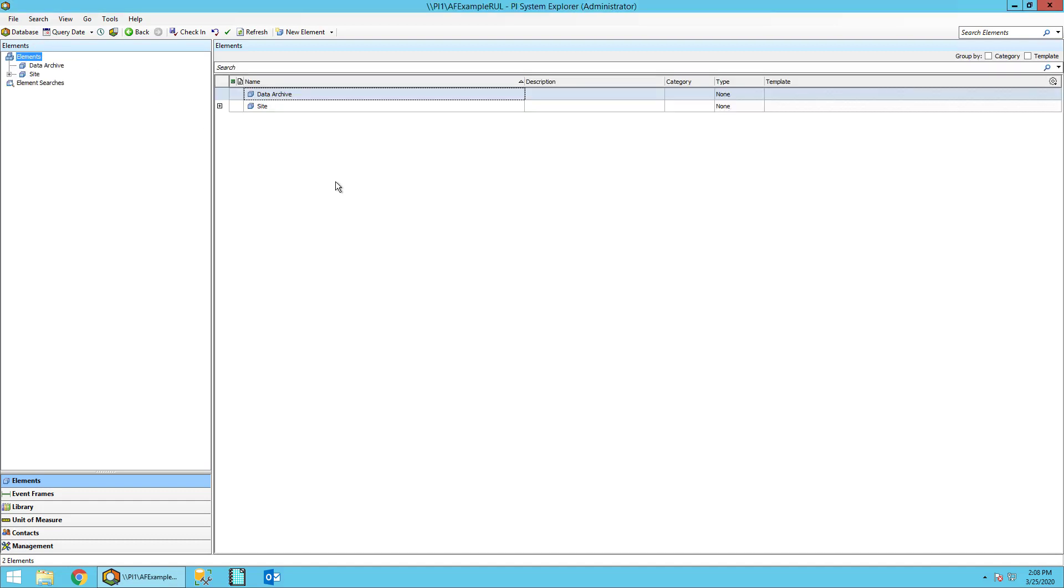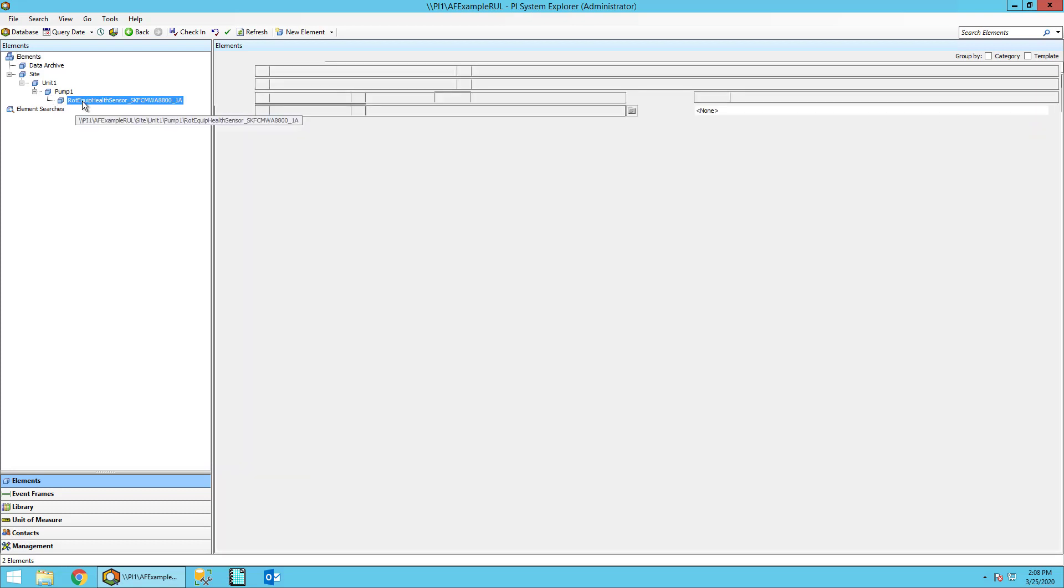Now in this database, we'll go ahead and expand the hierarchy. Let's open up the site, then the unit, then the pump, then the vibration sensor itself.